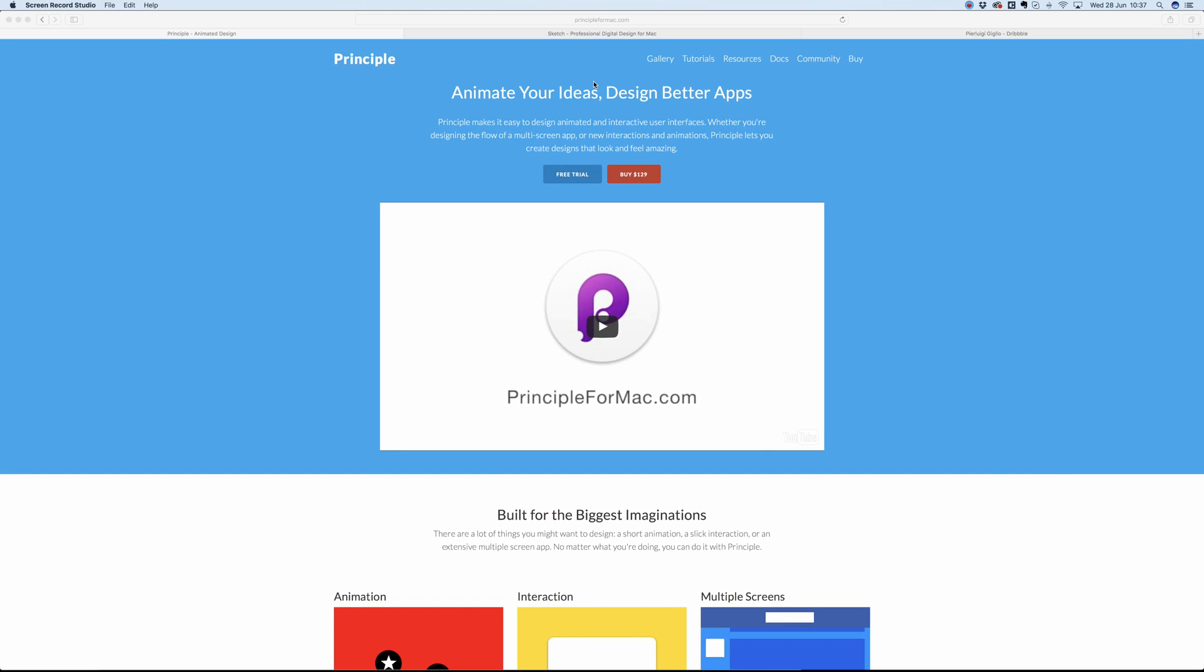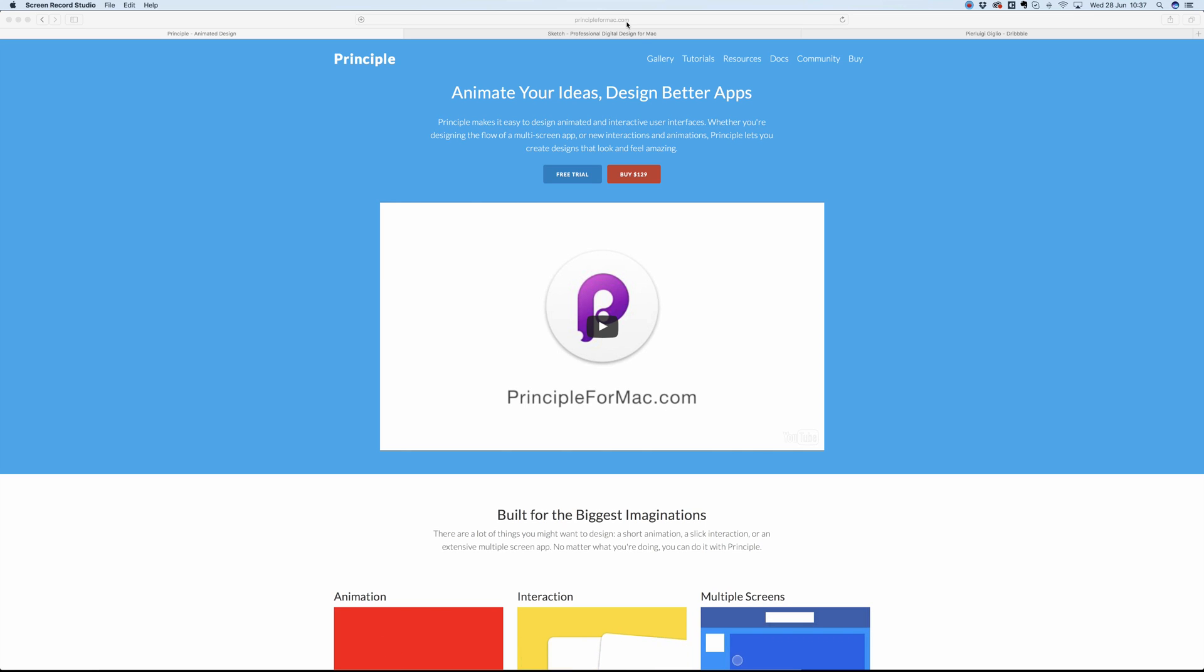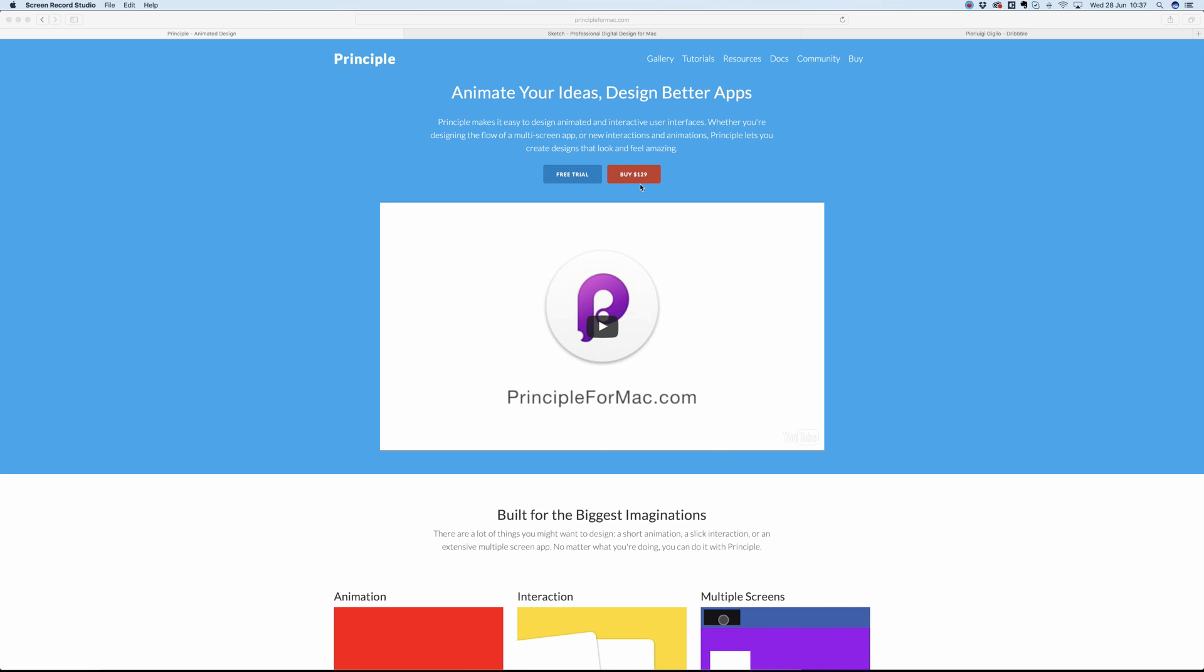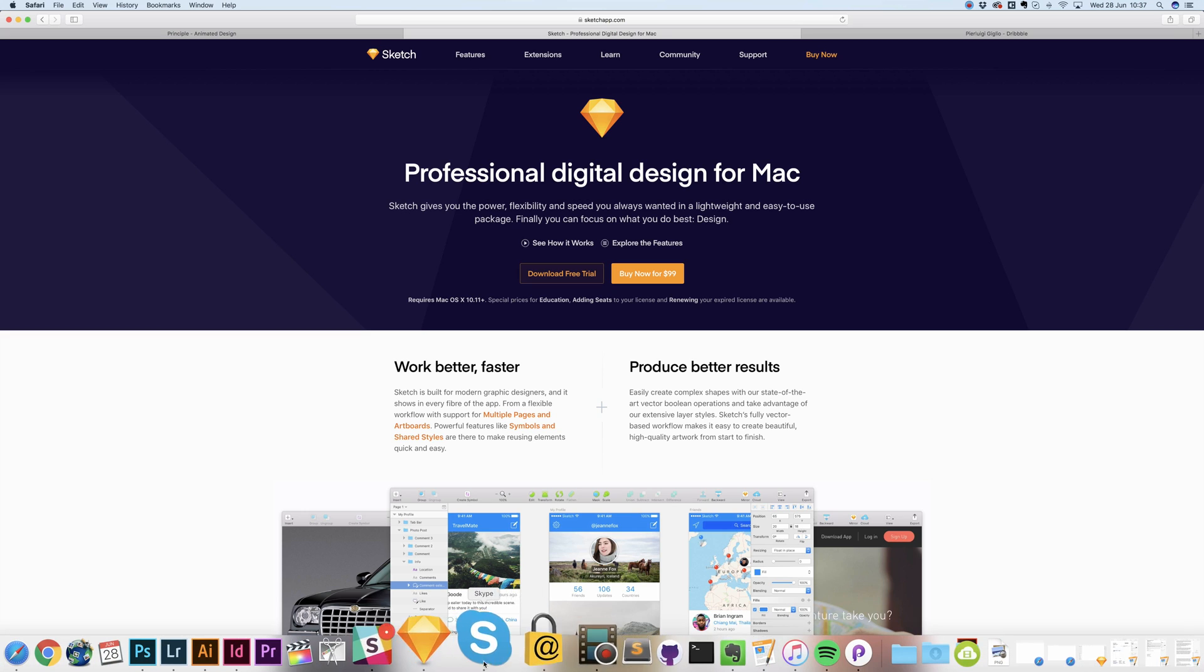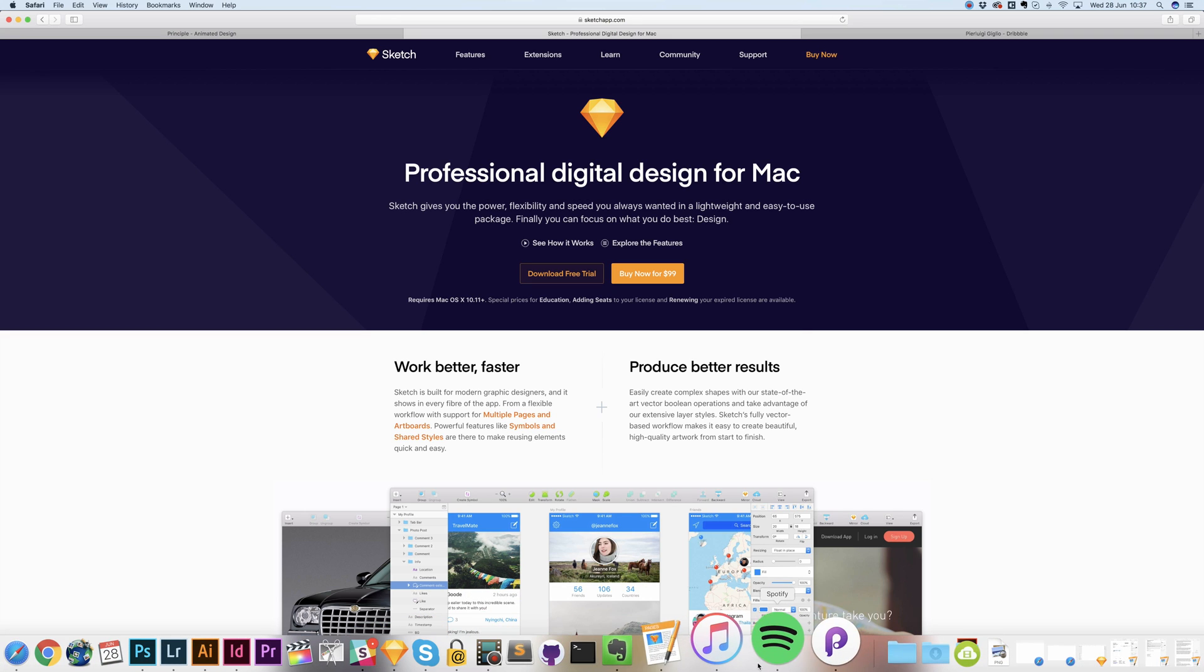The first thing you have to do is go to the principle4mac.com website and either download the free trial or buy the full software. You also need the Sketch app, which is also available as a free trial download.